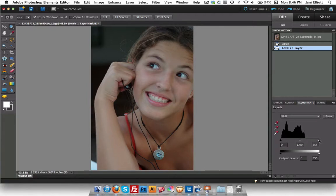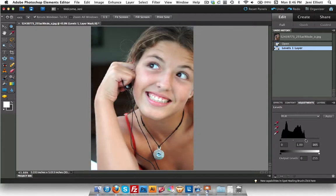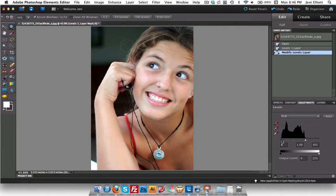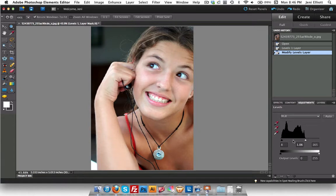First I'm going to take the highlights and take them way down to where that information starts in the graph. I'm going to take the darks and bump them up just a little bit. And I always take my midtones here and just put them down just a tiny bit to help give it a little extra pop.